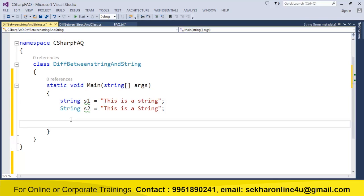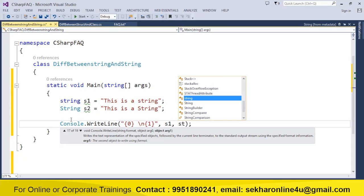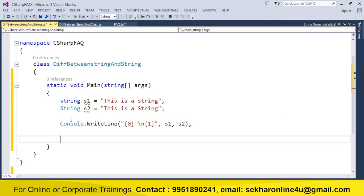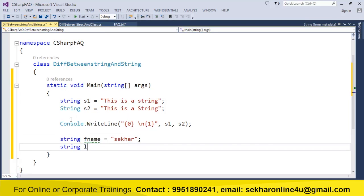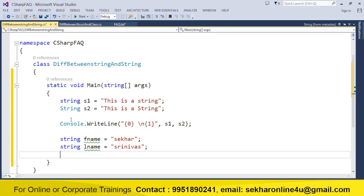There is no difference between both. If I want, I can even display the values s1 and s2. What makes the difference is only the coding convention. So what is the coding convention we have to follow? If you want to define variables, for example fname and lname, you can use lowercase string.